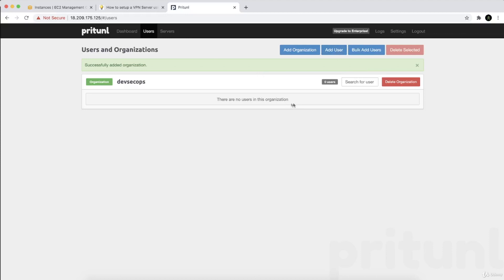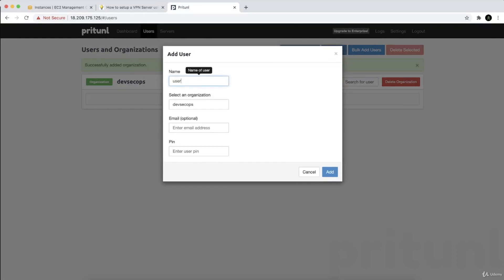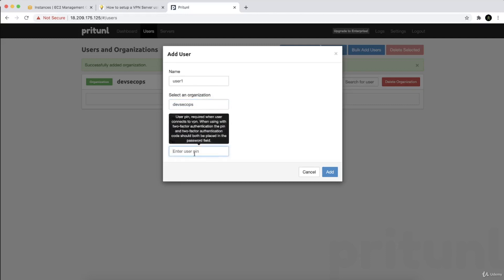Now we'll start creating users inside this organization. Python is very powerful and you can create many users per organization. For example, I have three organizations — sales have their own VPN connections, the IT team has theirs, and the developers and DevOps have theirs. Now let's add a user — name it 'user one', and set the organization to 'dev tech ops'. The email is optional.